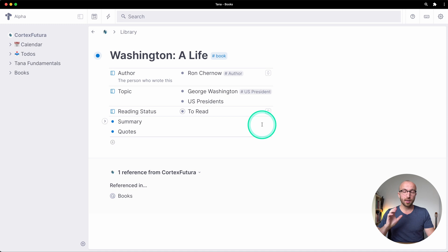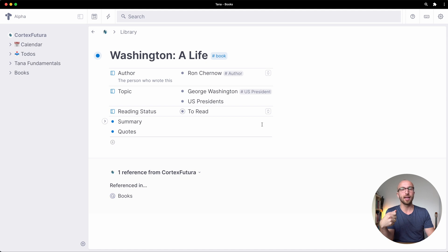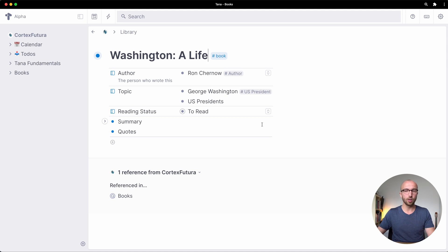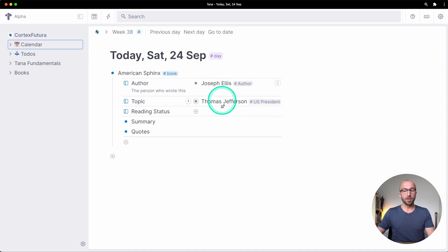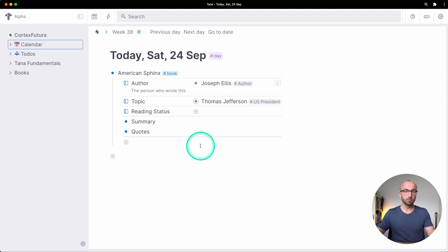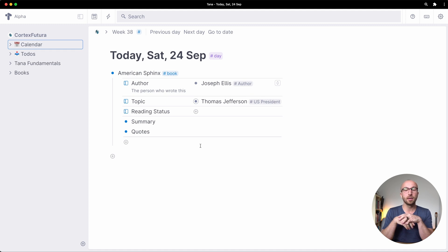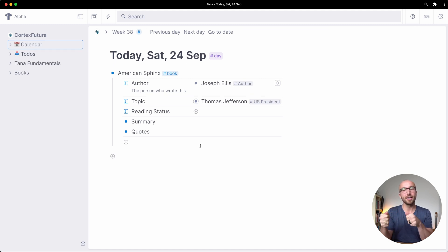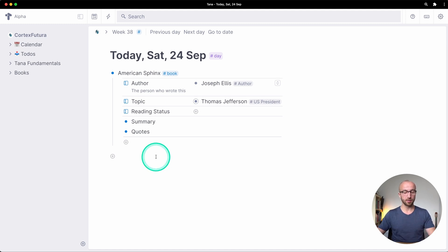Now what's extremely powerful about turning a tag into a super tag is that you have inheritance in Tana so let's look into that in a little bit more detail. Right now here we have recorded the author of a book and authors usually are persons so I can make the author tag inherit from the person tag.